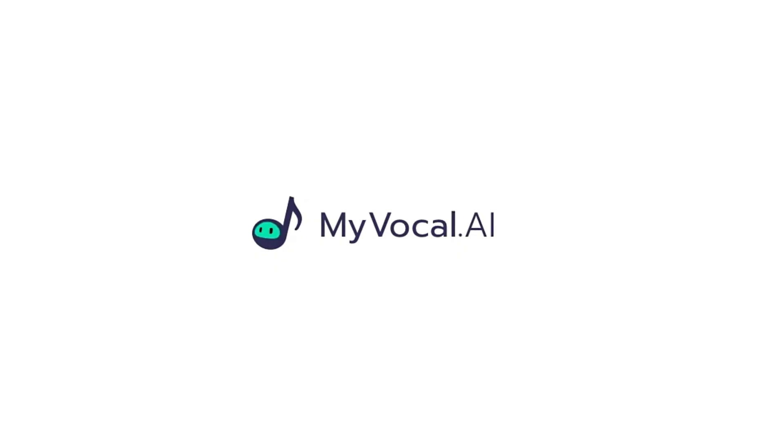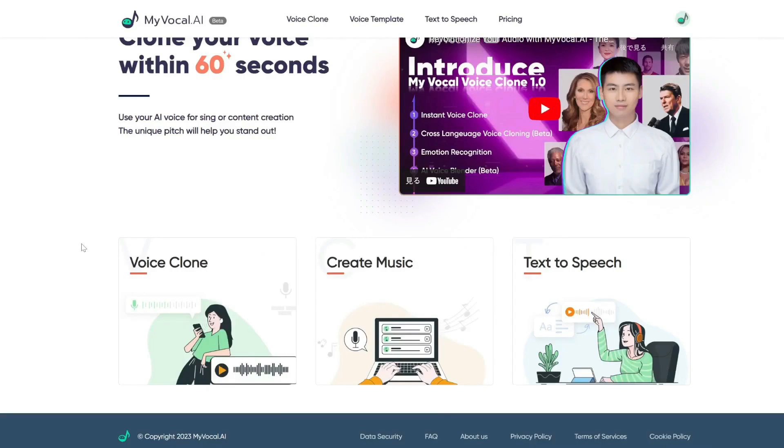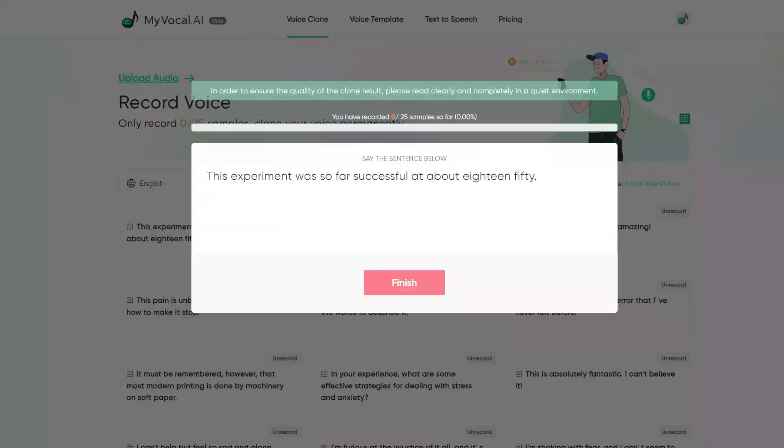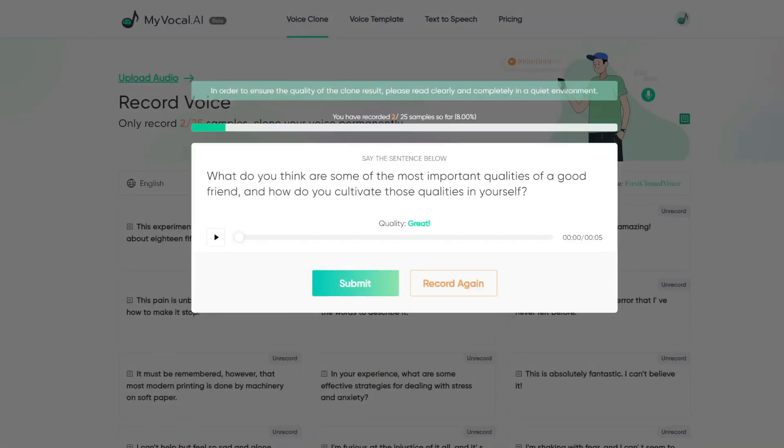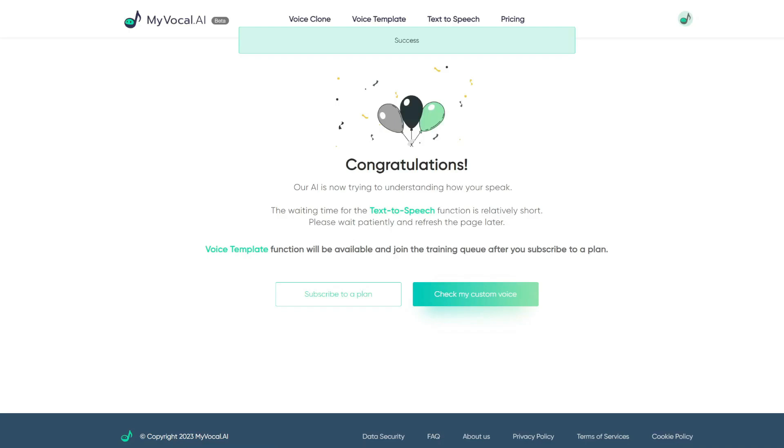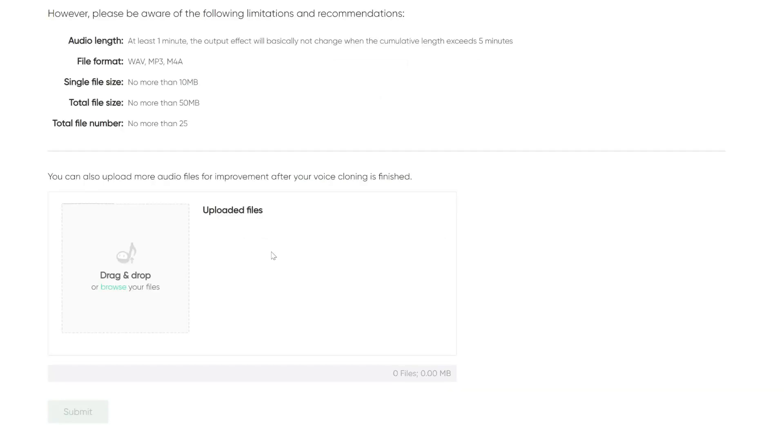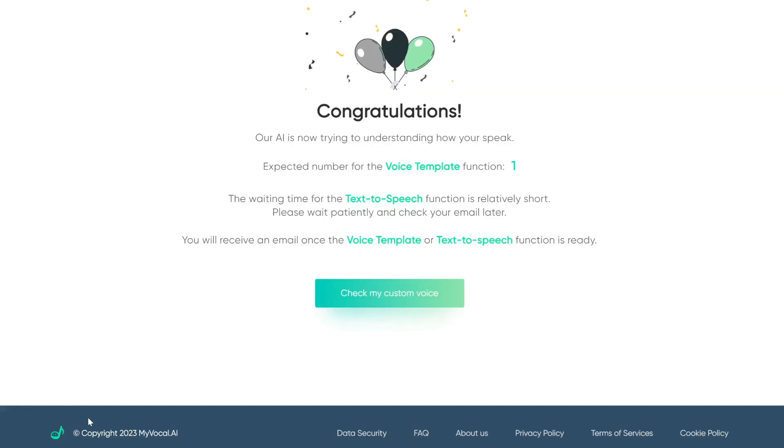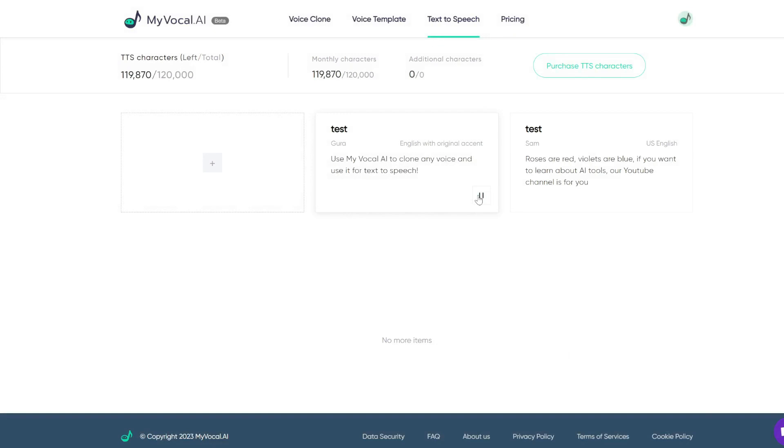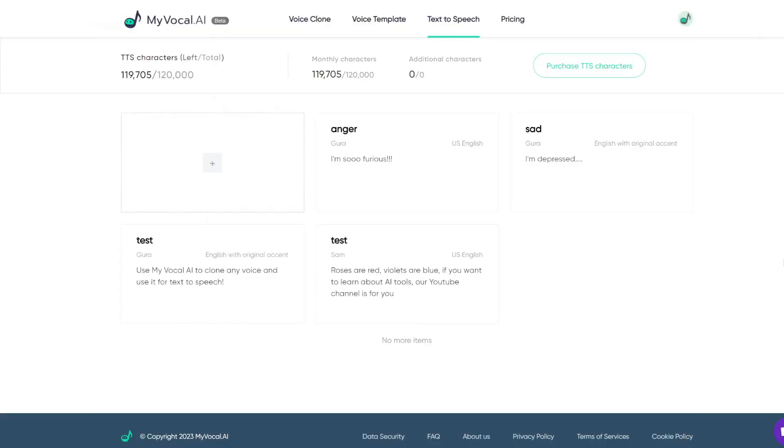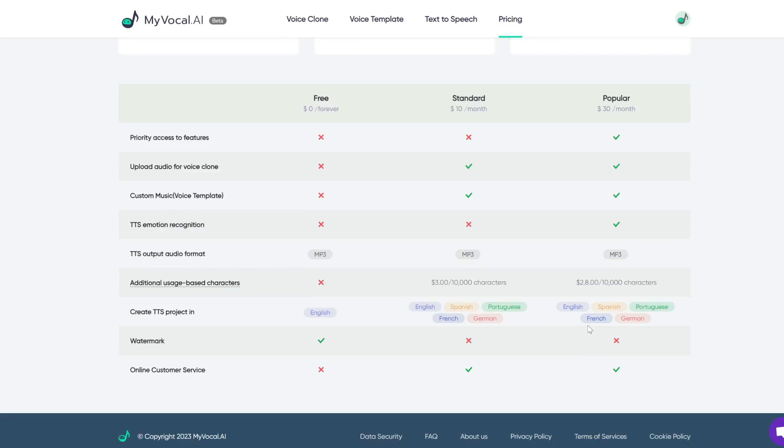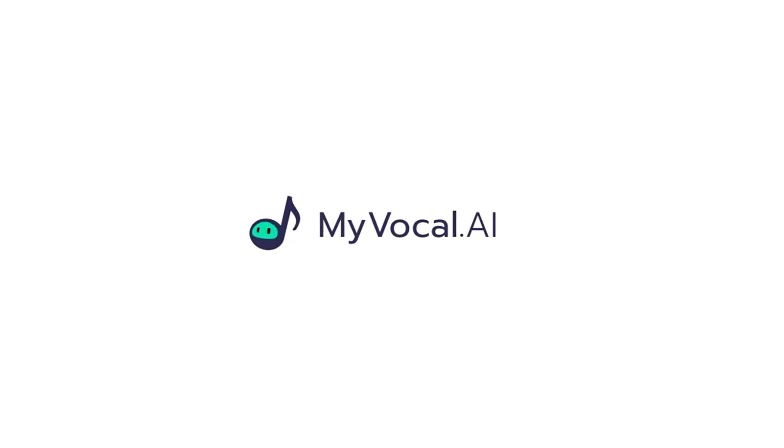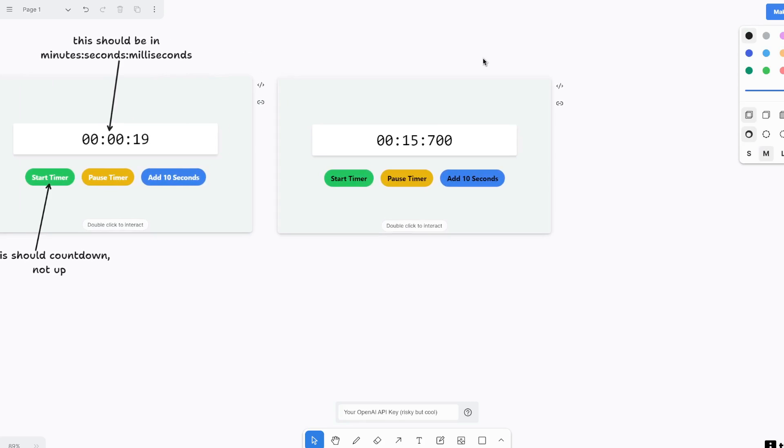Quick thanks to the sponsor of today's video, My Vocal AI. This is an easy yet powerful tool for you to clone your voice or anyone's voice and use it for text to speech. You simply need to log in and then record what it tells you to say. This experiment was so far successful at about 1850. After that, click submit and it would create an AI of your voice in literally less than a minute. You can also import voice recordings to be trained. So I'm going to upload a recording of Gura's voice, which is only a minute long. And let's see if it can train a voice on this. Use My Vocal AI to clone any voice and use it for text to speech. What's really cool is it even has emotion recognition. So if you type something like I'm depressed, here's what you get. I'm depressed. And if she's angry. I'm so furious. For the paid versions, you can also create text to speech in all these different languages. So again, this is My Vocal AI. Try it out for free via the link in the description below.